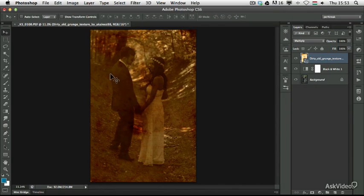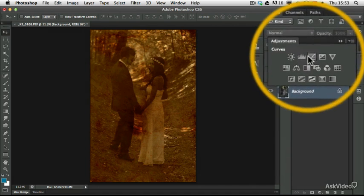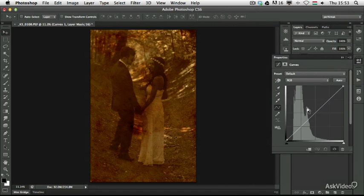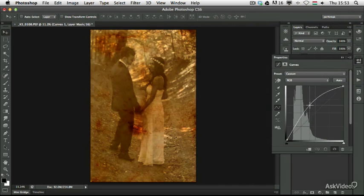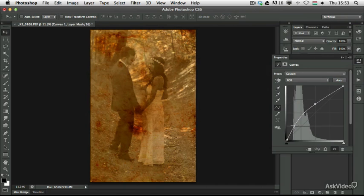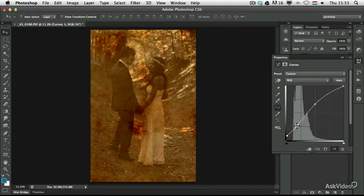The only problem now is that the image is a bit too dark. I can also create another adjustment layer just to brighten up the image. I am going to use a curves adjustment layer and just brighten the overall image, mainly the dark areas, just to make it look a little bit even more faded out and burnt.